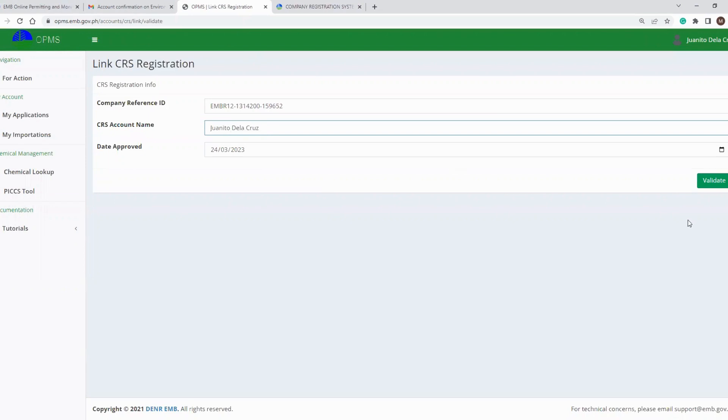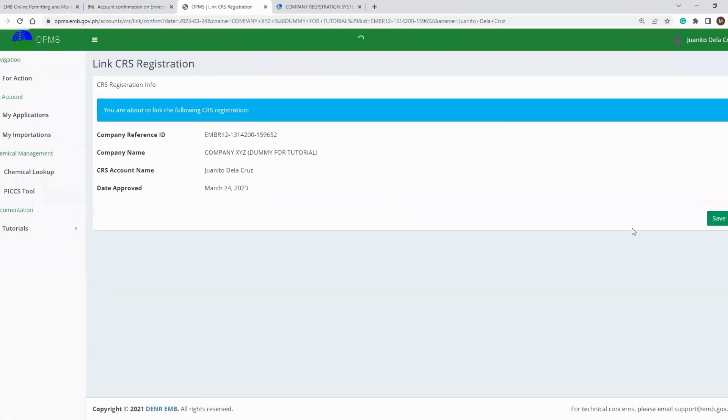Finally, click the validate button to proceed to the next page. Double check the details of the CRS account that you want to connect with your OPMS, then click the save button to finalize the process. Congratulations!